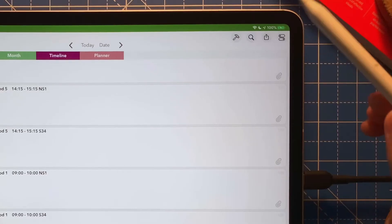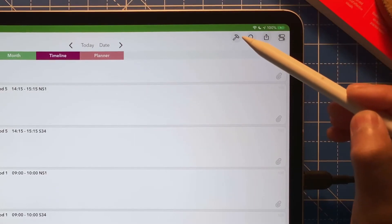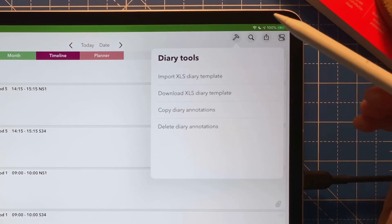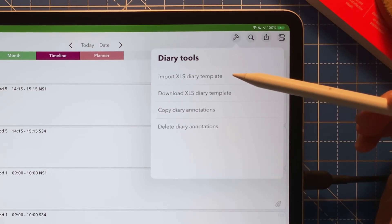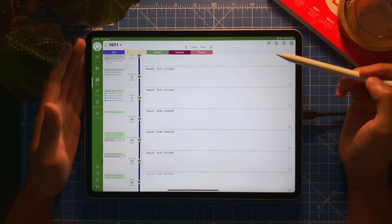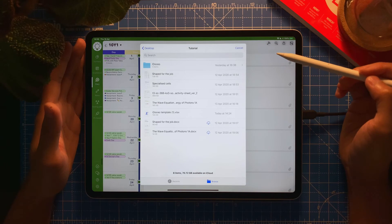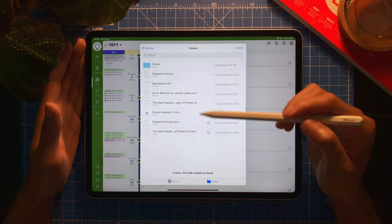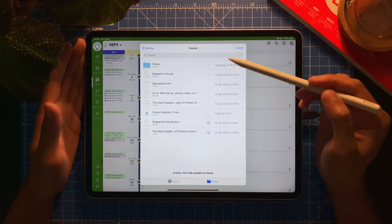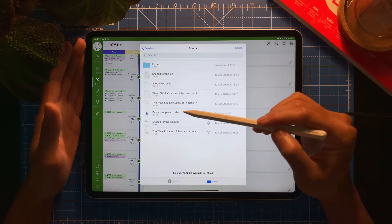I'm going to tap on the hammer icon. I'm going to select import XLS diary template. Got it there. I'm going to look where my file is. I've got my file here.